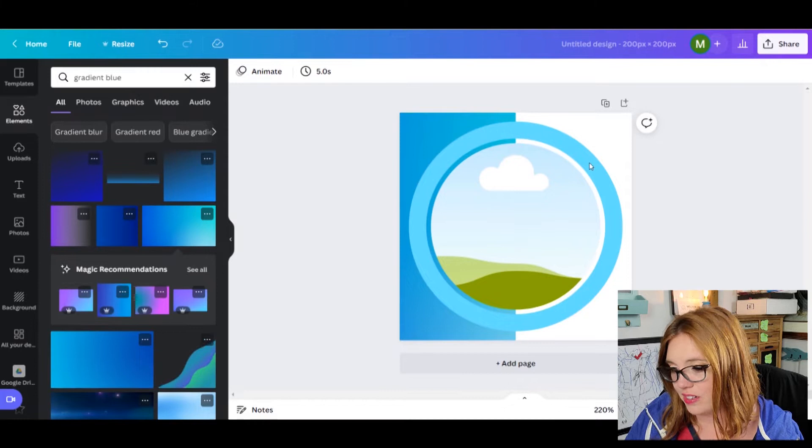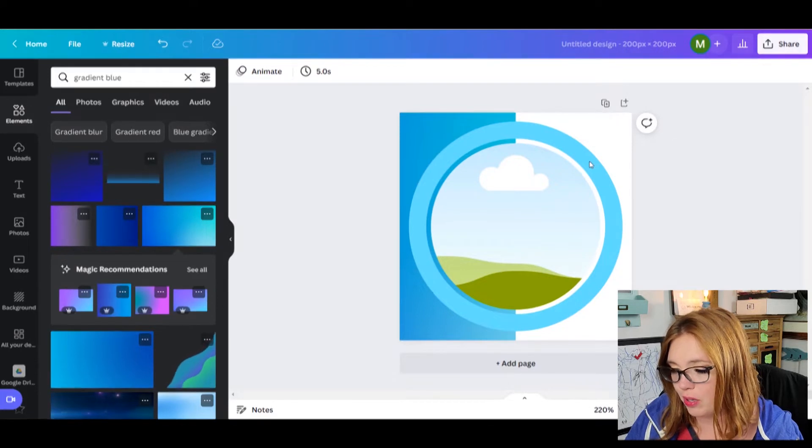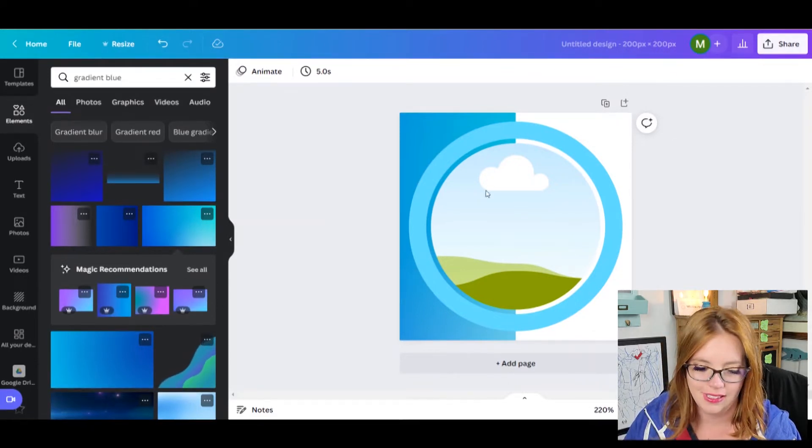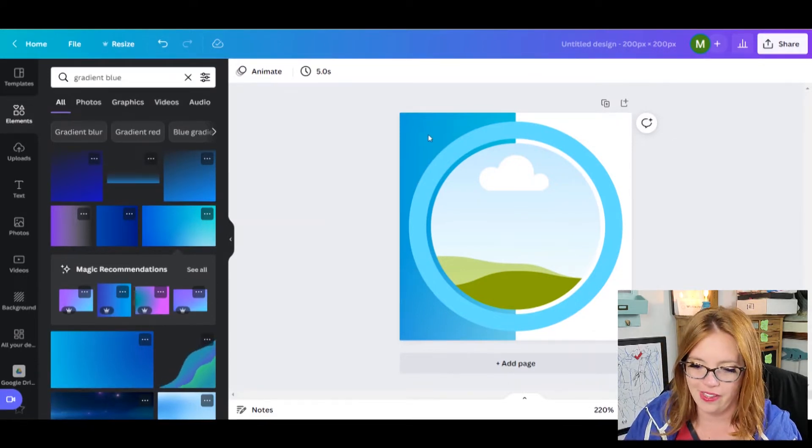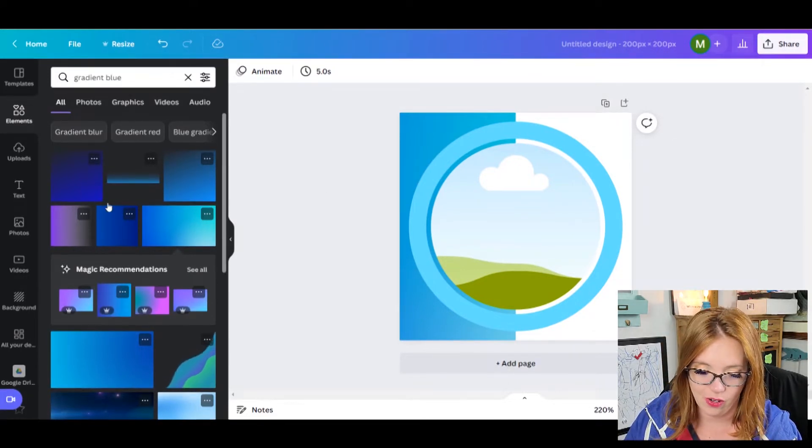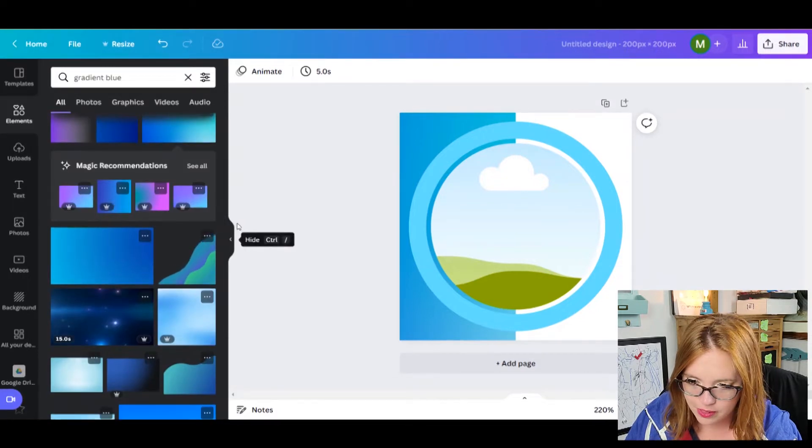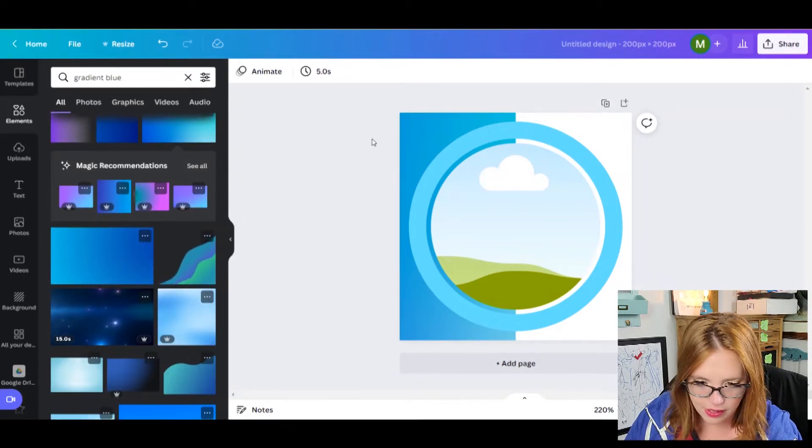And I'm going to go ahead and I'm going to send that backwards. So I can right click and send backwards. Boom. I don't know how great this is going to look on here, but we shall see. I might get rid of that gradient. I don't know, but I'm going to like it here. That's okay.